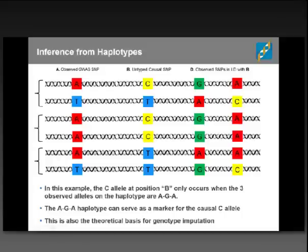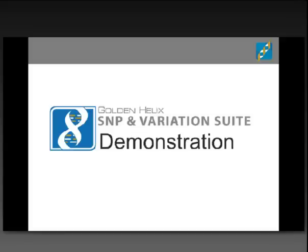This is also the theoretical basis for genotype imputation. When we do imputation, we start out with a reference panel of phased haplotypes — whether from the Thousand Genomes Project or some other reference panel — match up those haplotypes with the haplotypes observed in our data, and then fill in the blanks based on the most similar haplotype. Let's go ahead now and move over to SVS to look a little more at how this haplotype structure presents itself.